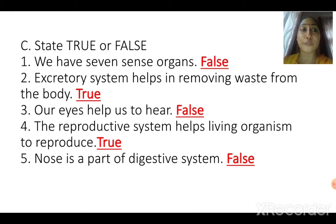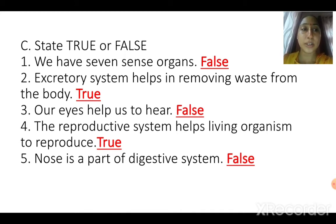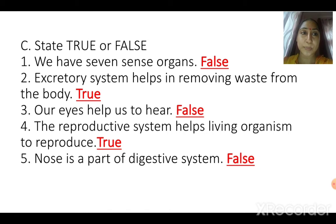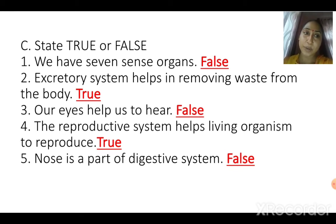The digestive system consists of the mouth, food pipe, stomach, small intestine, large intestine, and waste is removed through the anus. Liver and pancreas also play a vital role in the digestive system as they release digestive juices. But the nose is not a part of the digestive system — nose is a part of the respiratory system because we breathe with the help of our nose.